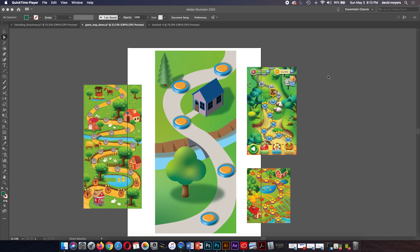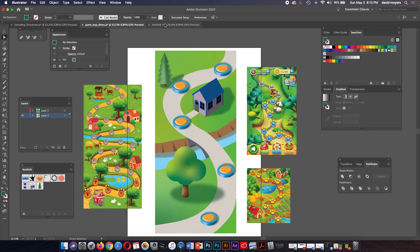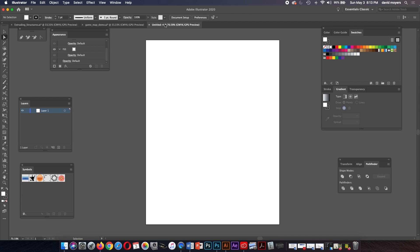Hello everyone. In this tutorial I'm going to be covering how to create this game level map. This will be your third exercise within exercise three, but this tutorial also covers how to create your own game level map for your project, because that's going to be project three. Let's get started. We'll go over to a new page and you want to create a new letter size page for this exercise.